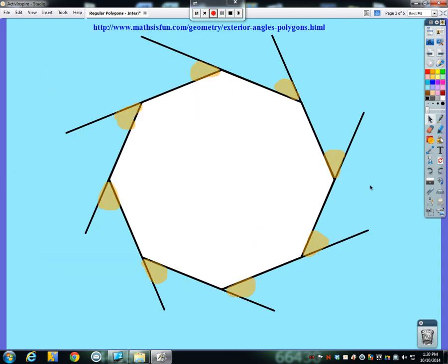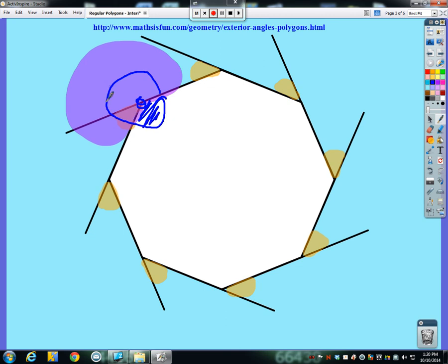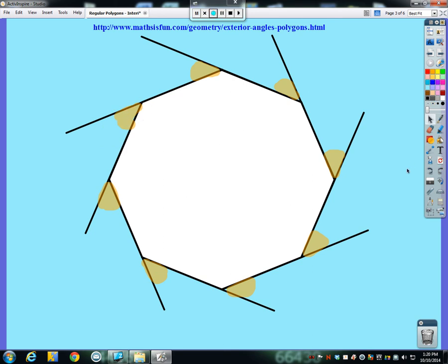On to exterior angles. An exterior angle is not the angle that makes up the rest of a circle at a vertex. If we think about any vertex, the interior plus the exterior is not 360. Rather, an interior plus an exterior — together they make 180 degrees. And we're going to use that in the next piece.